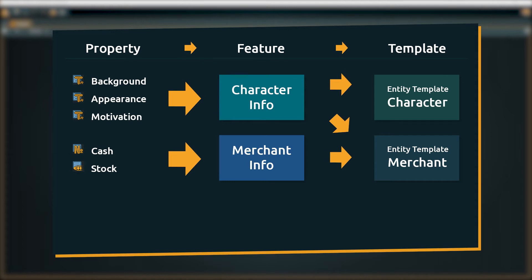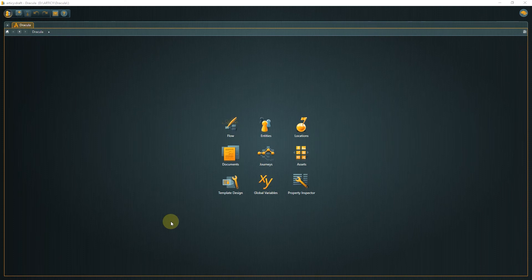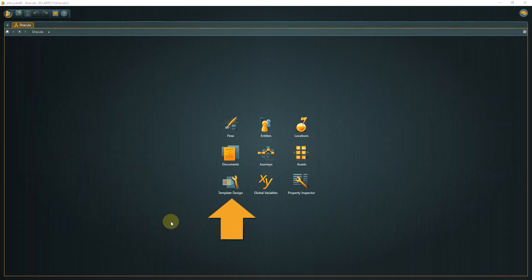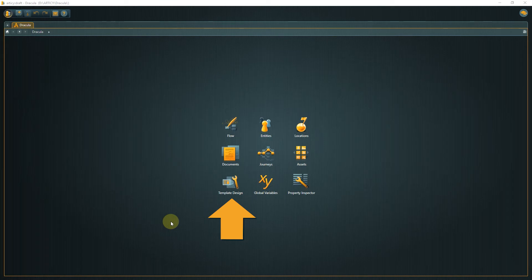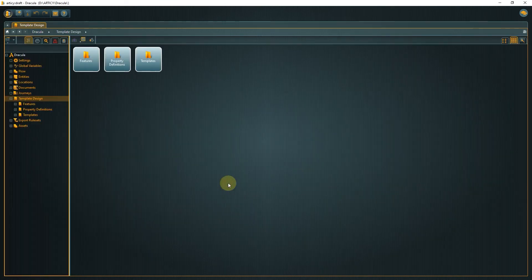But don't worry, nothing is set in stone at this point. We know that a lot of projects undergo some changes during development, so of course you can edit features and templates at a later stage to adapt to that. Now that we have seen how templates are structured, let's go to the template design area in Articy and look at some of the property types we can use in detail.